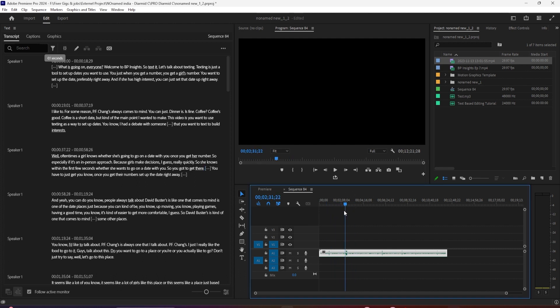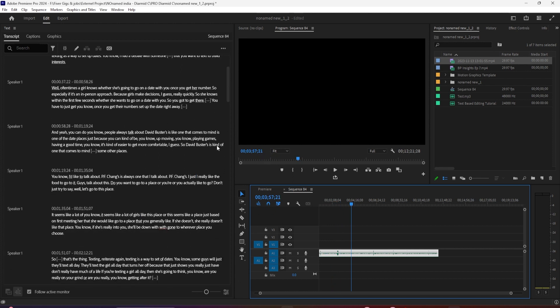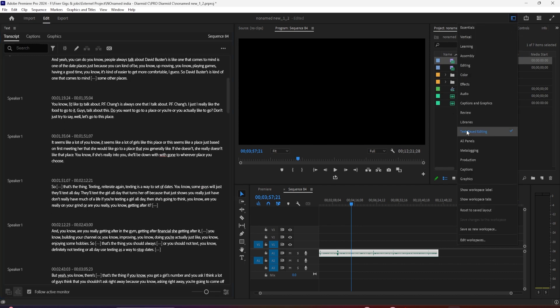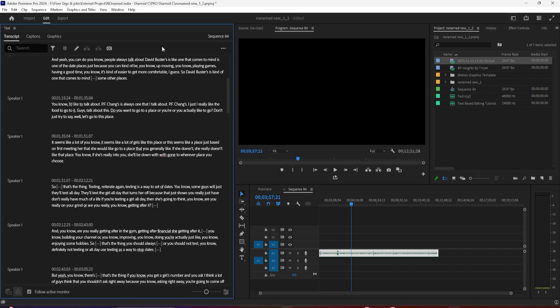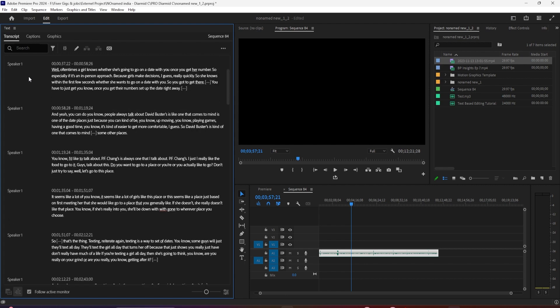For example, you can do bulk actions to your transcripts now. By default, when you search in the transcript, it searches for words. But now, if you want to find filler words, pauses, or bring up search settings, click this icon.